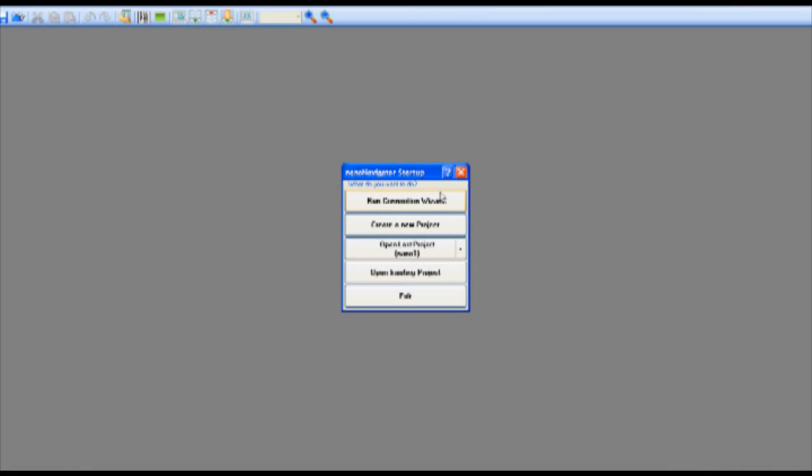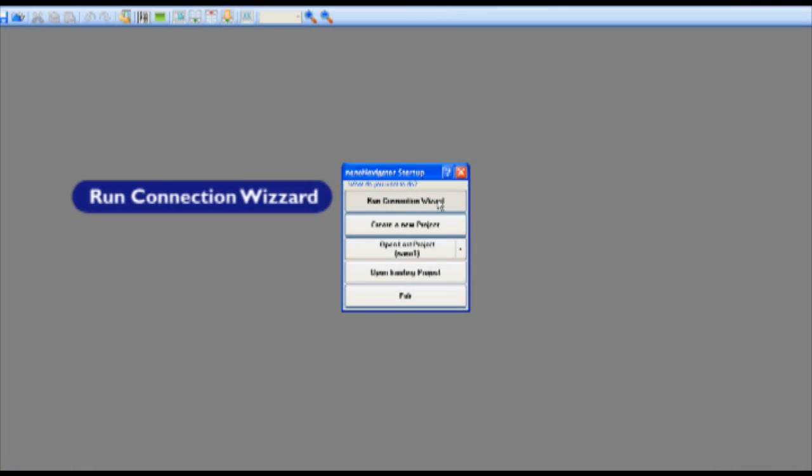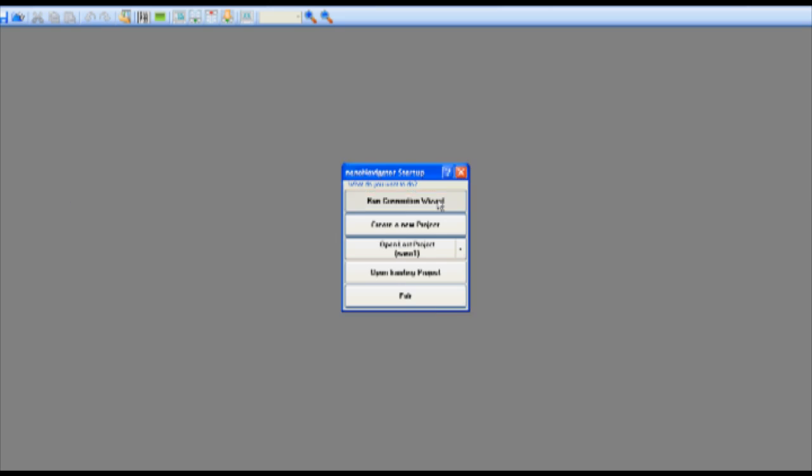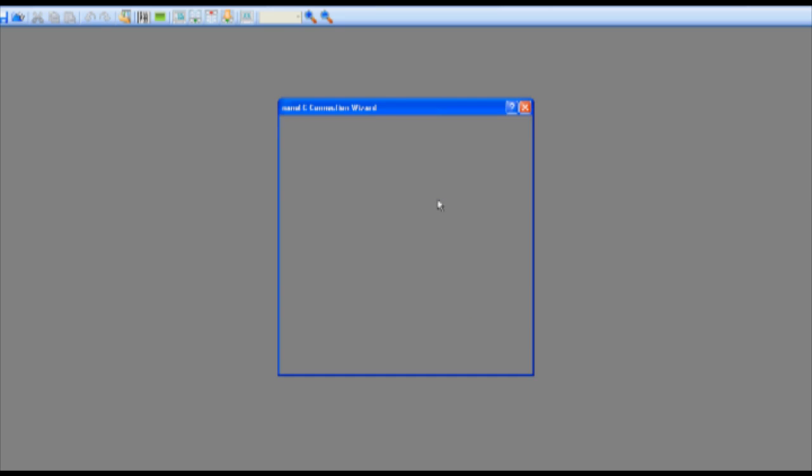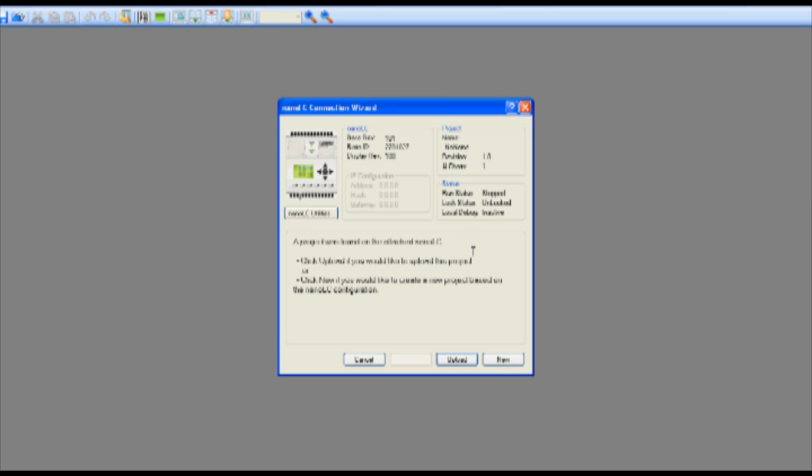After opening the Nanonavigator software select the run connection wizard. Whenever the wizard appears select the new button and then select create flowchart.